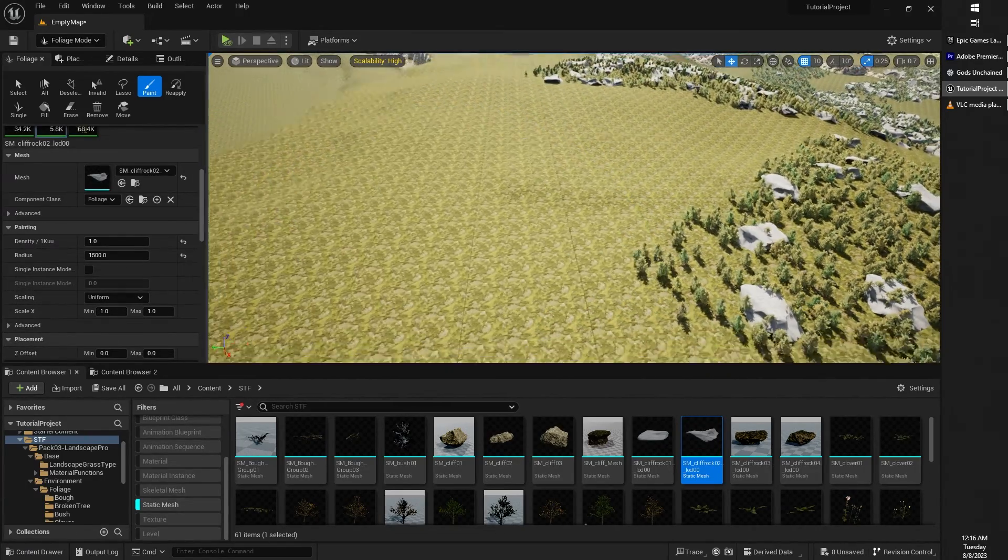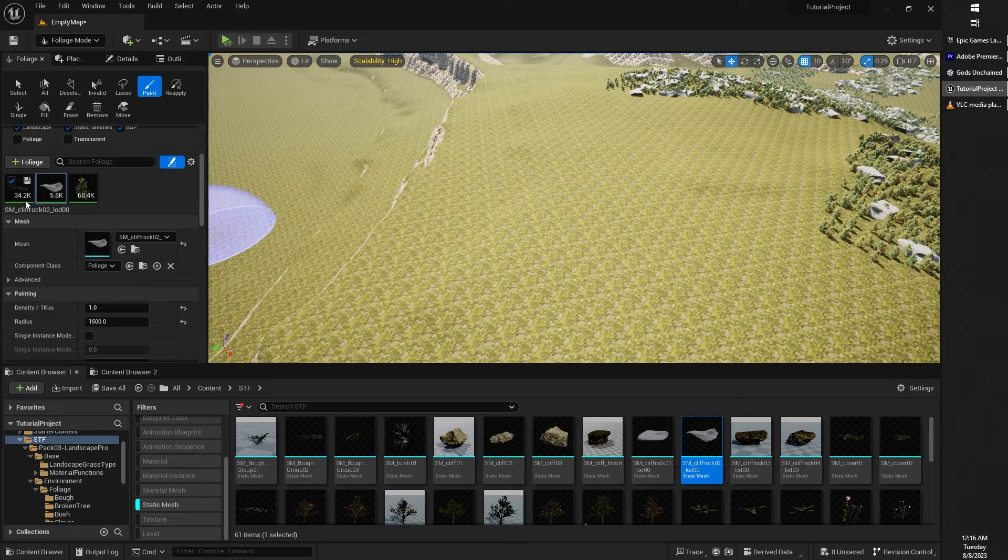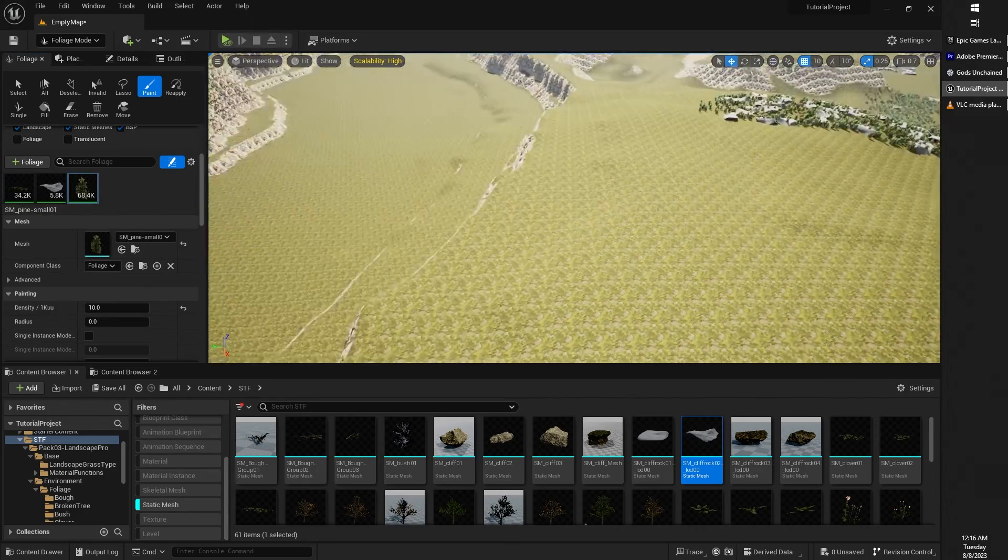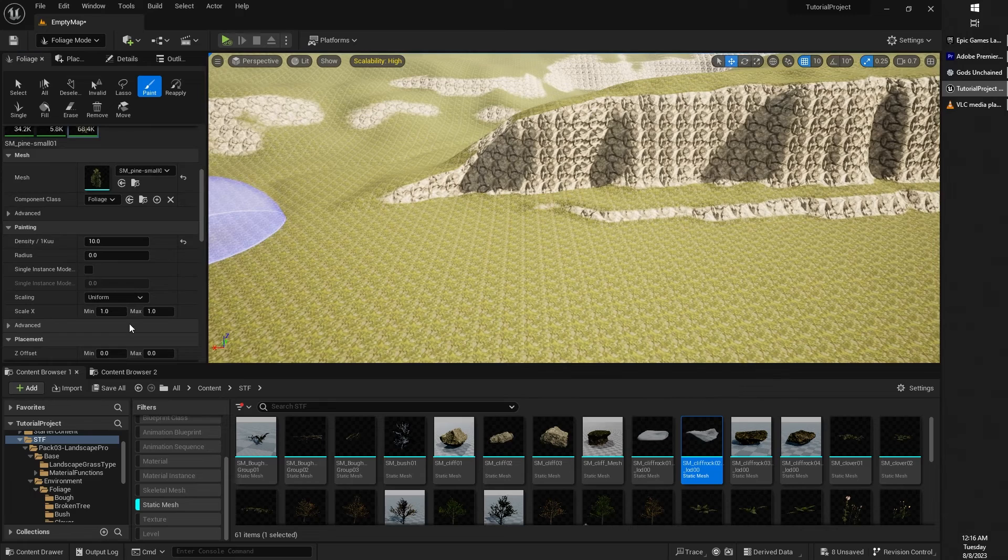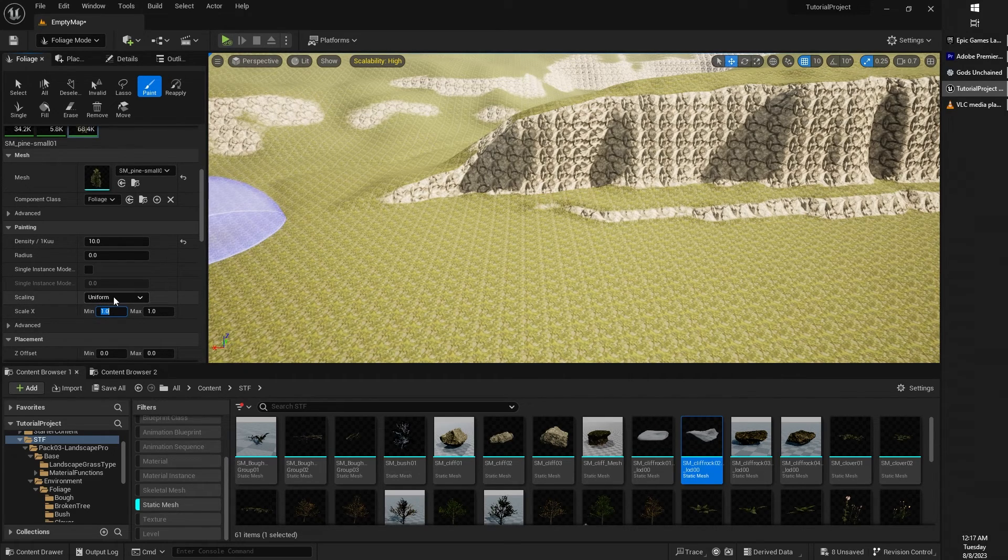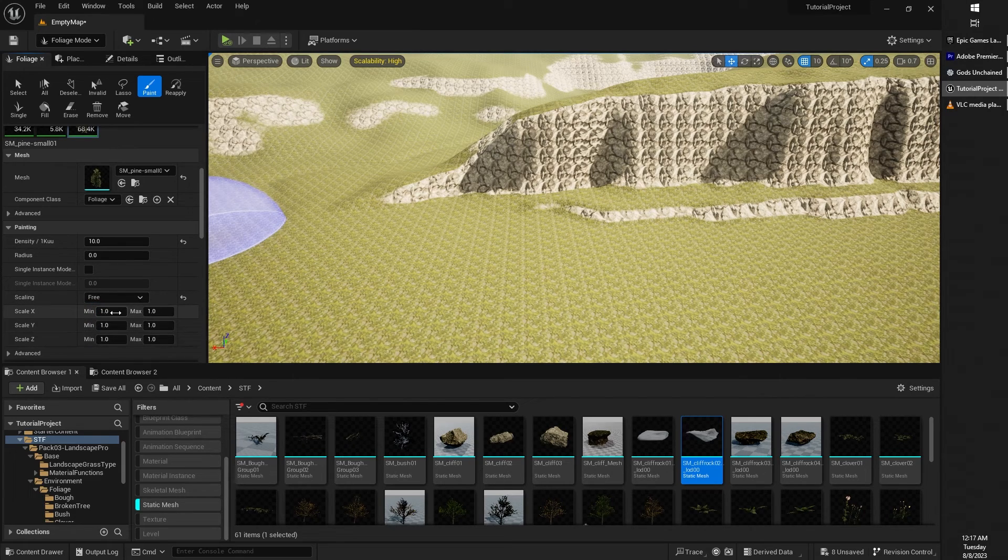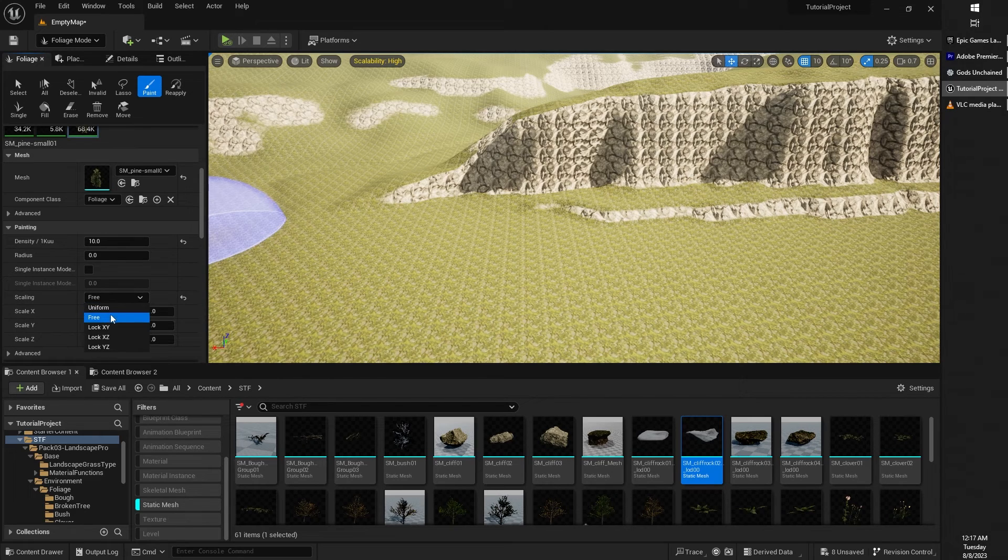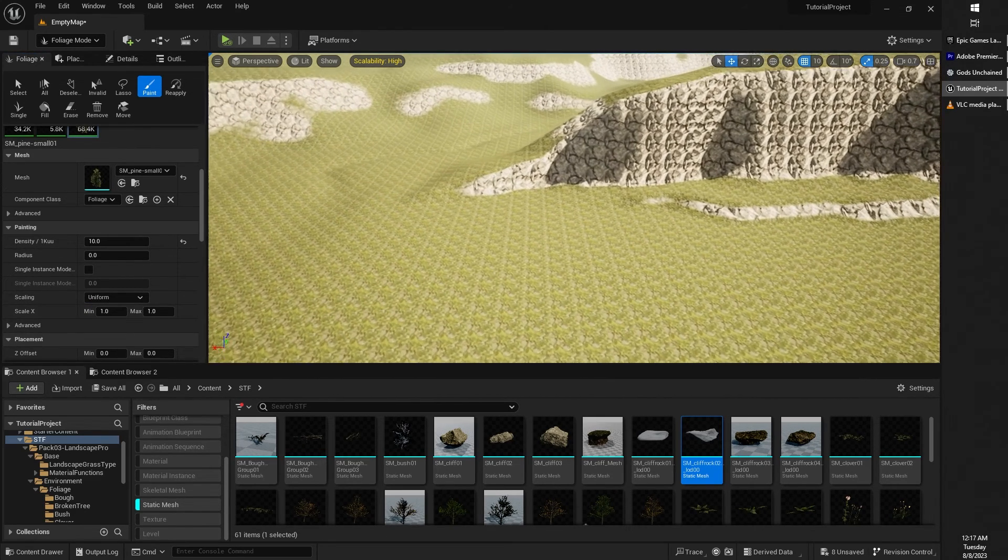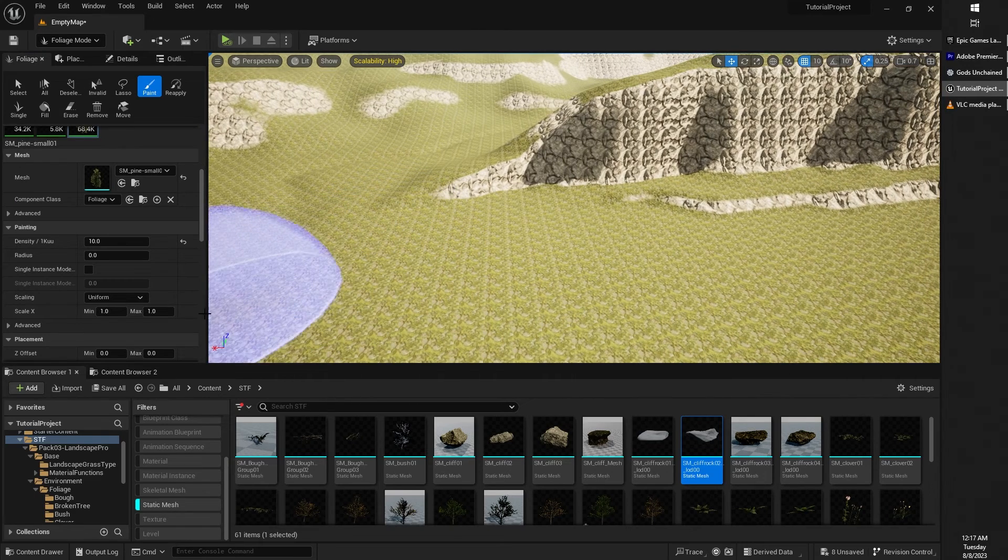Also, scaling. You can affect the scale at which objects are spawned in at. You can choose to scale the width, the height, and the length individually, or you can choose to scale in a uniform way. Everything scales the same up, down, left, right, and high.